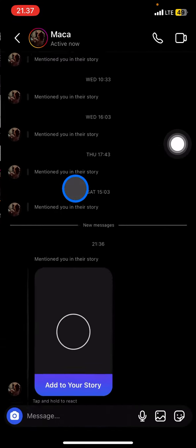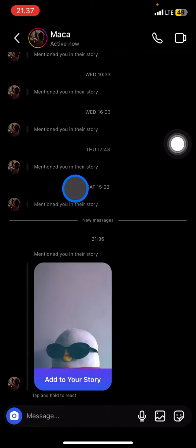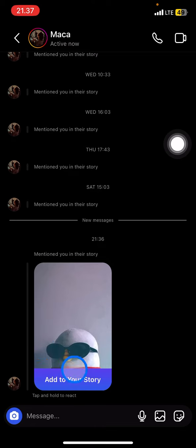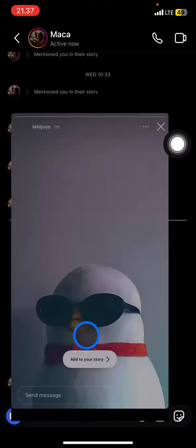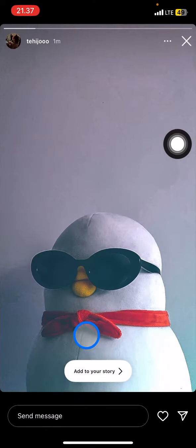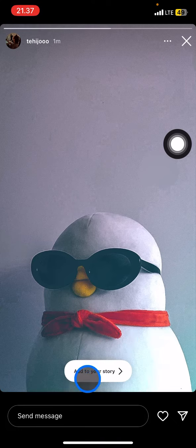When someone mentions you on their Instagram, there will be a popup here. You just need to click it to open it, and now you can see where you were mentioned.